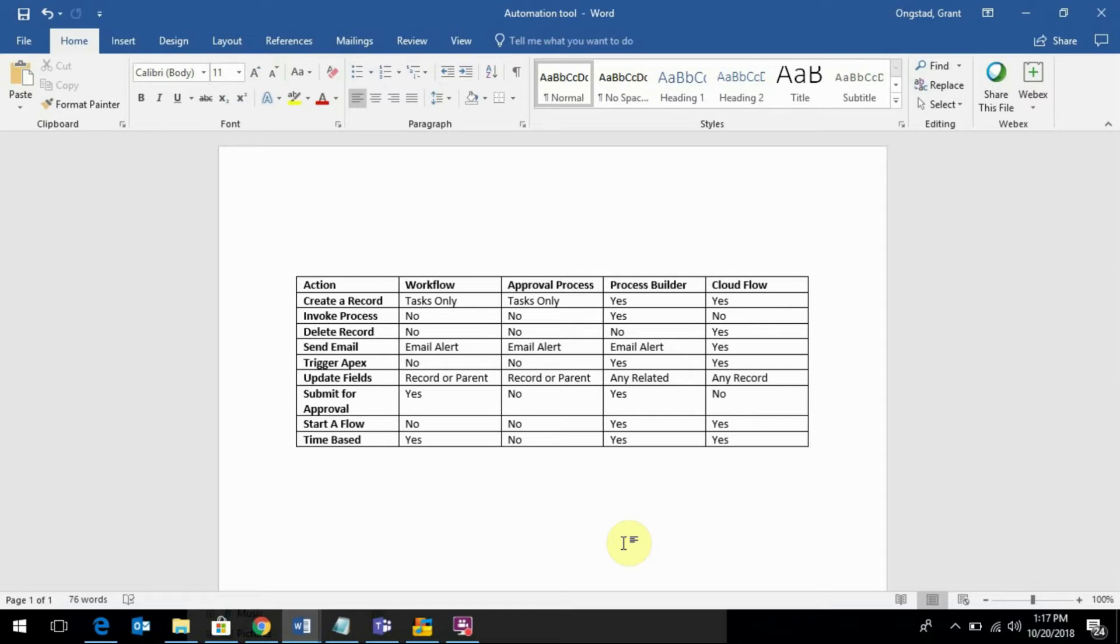is when to use each automation tool, when is it appropriate, and what are its limitations - what can you actually fulfill with each automation tool.